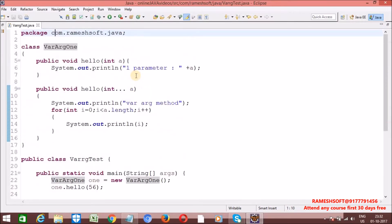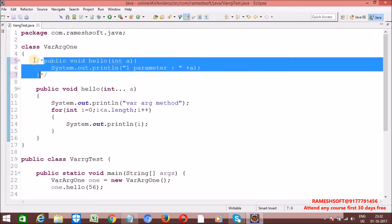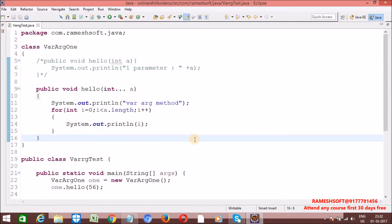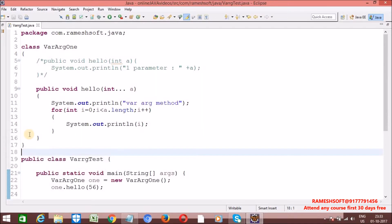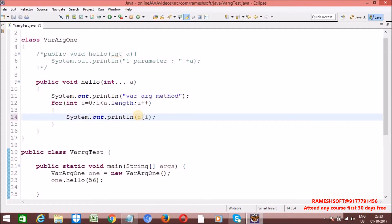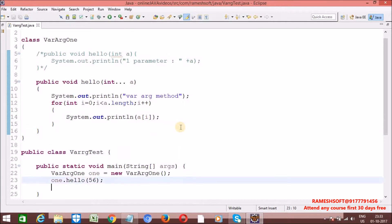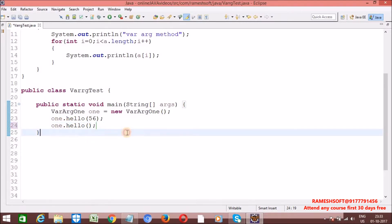Now let me comment out the normal hello method. The varArg method is going to be executed with 0 or multiple arguments — it allows passing 0 or multiple arguments or parameters. I am passing one argument and varArg method is going to be executed, as shown when running as a Java application: varArg method with 0 parameters. Now I am passing 1.hello with arguments 10, 20, 65, 56.